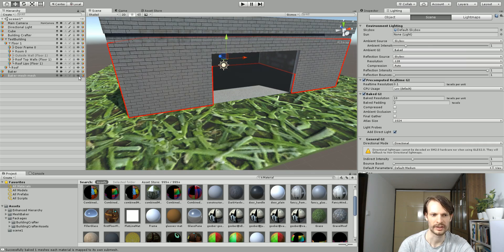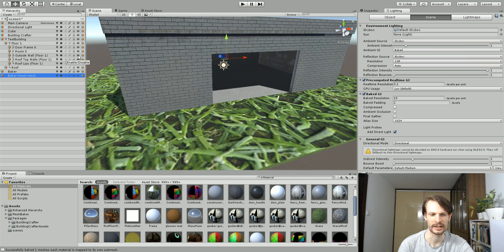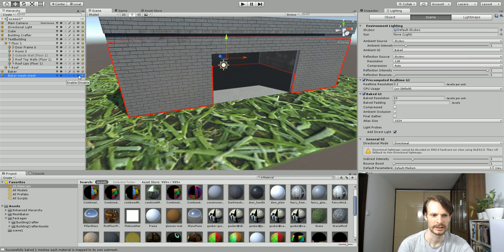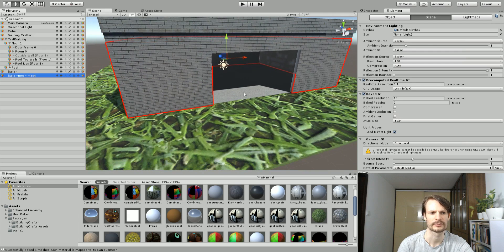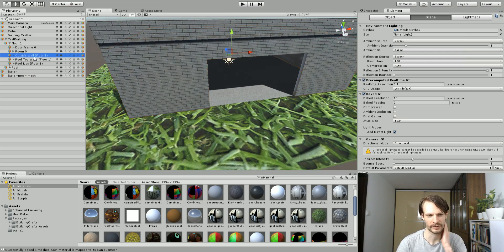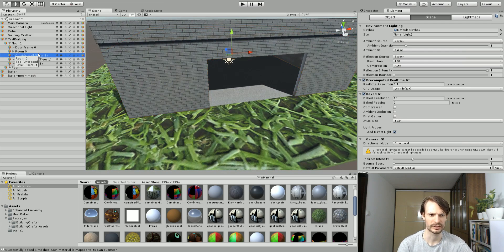If I disable this and re-enable the outside wall, well I guess you can't see it because I had it turned off when I baked my lighting, but you would see that it's still splotchy. You don't need to delete this outside wall, you can just keep it there in case you need to re-edit this building.